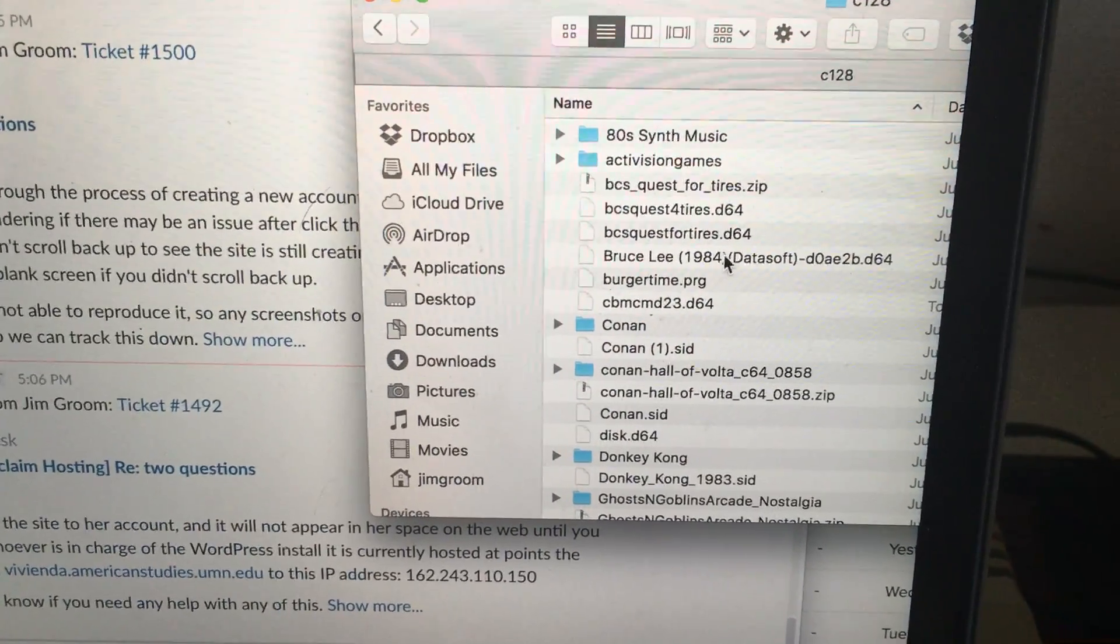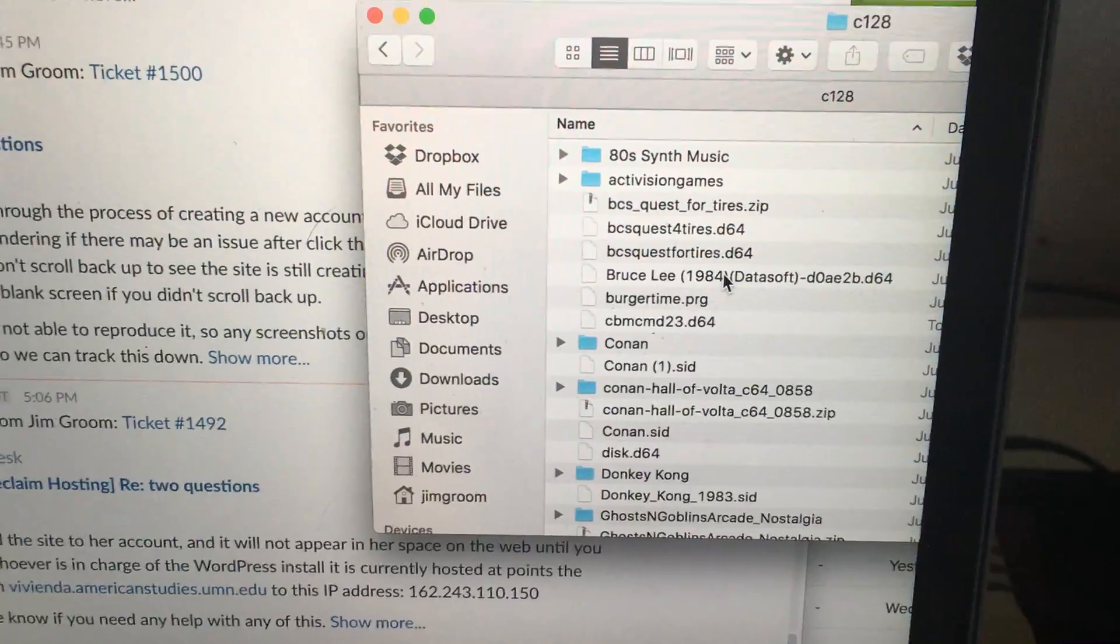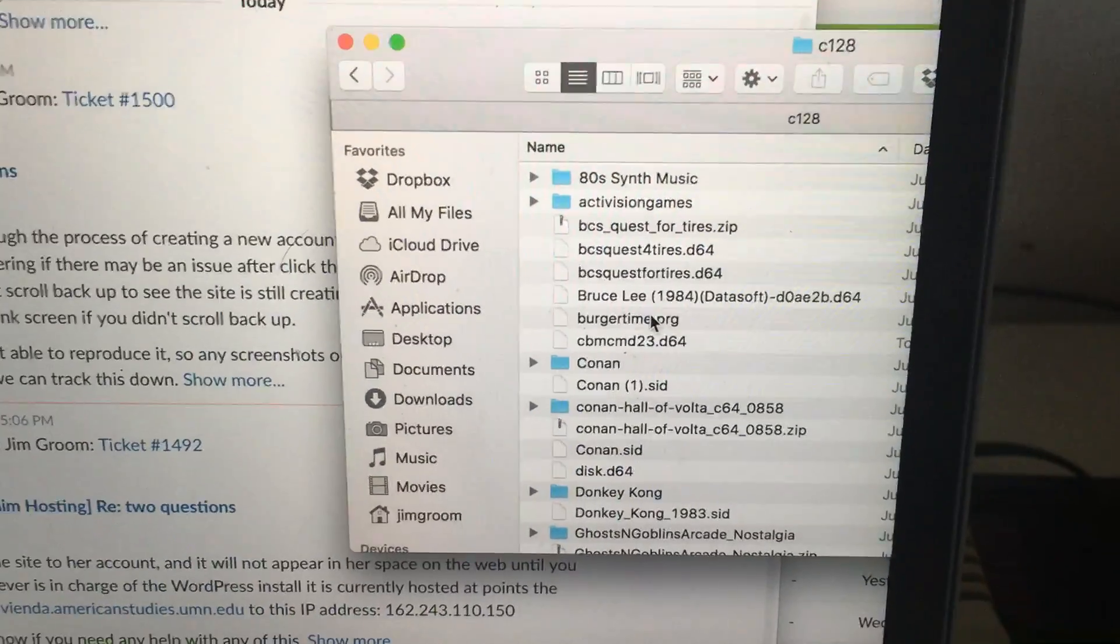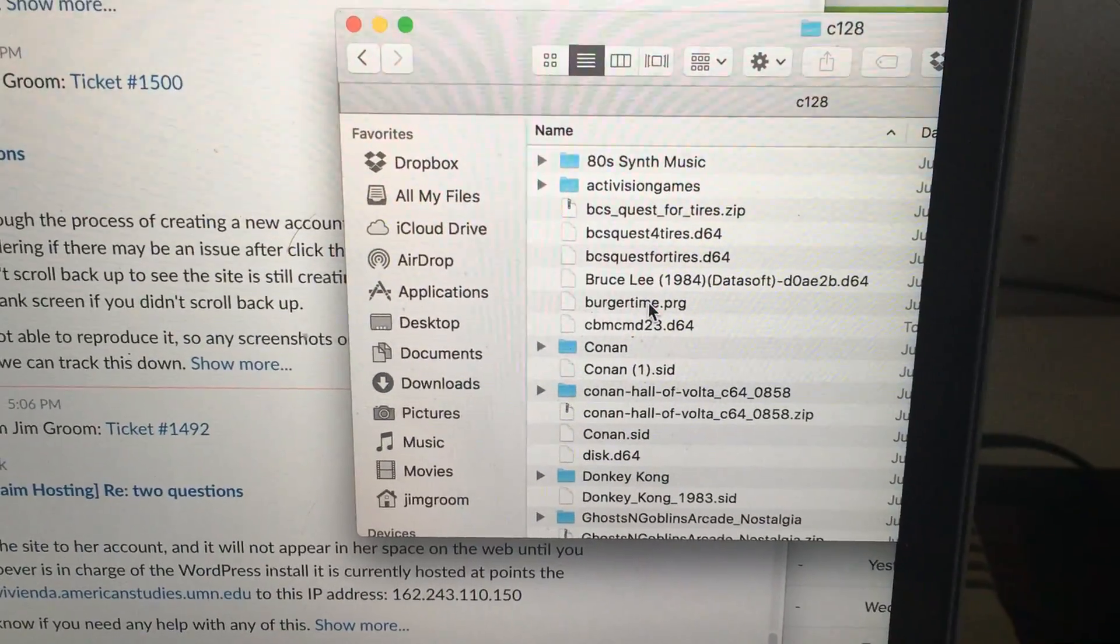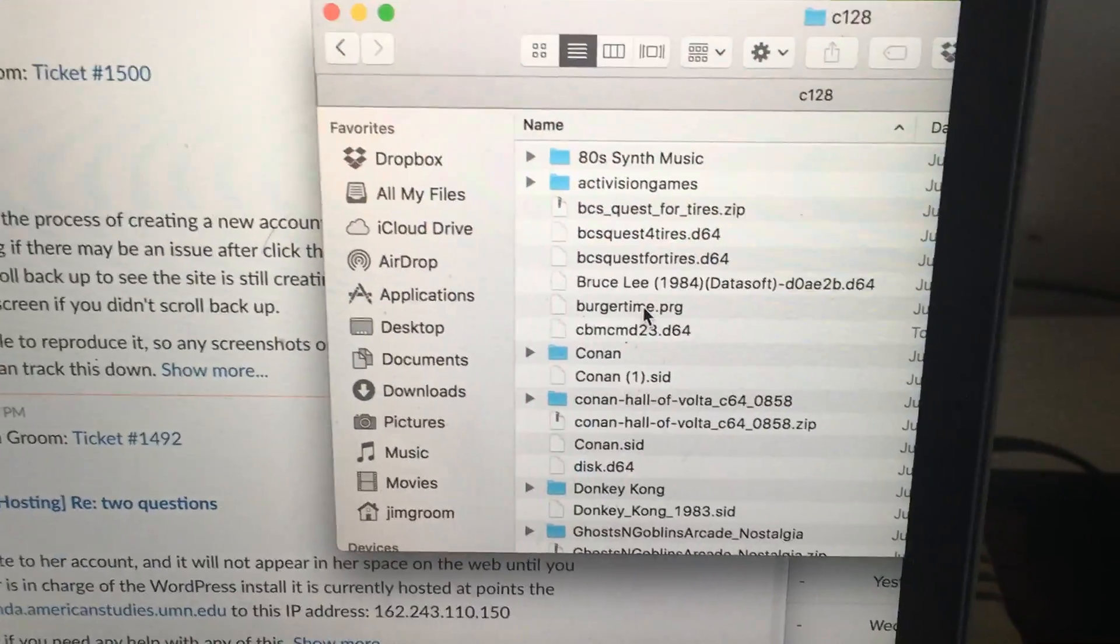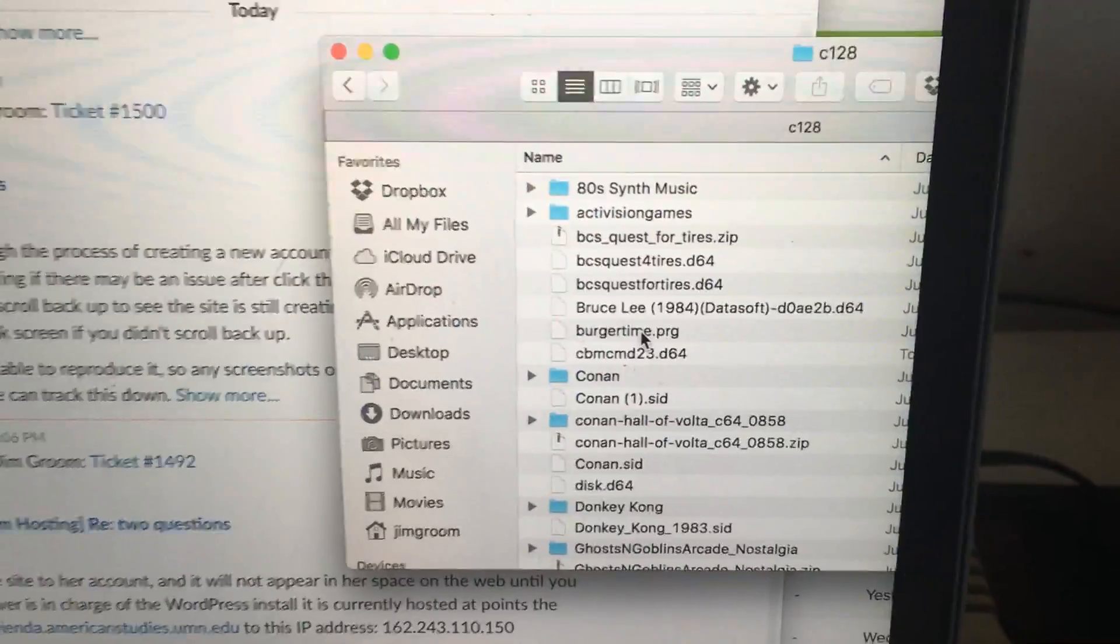For example, if I go here to my documents, I go to my C128 documents. You'll see there's a file called Burger Time, which is a program file, versus Bruce Lee, which is a d64, which is a disk image.